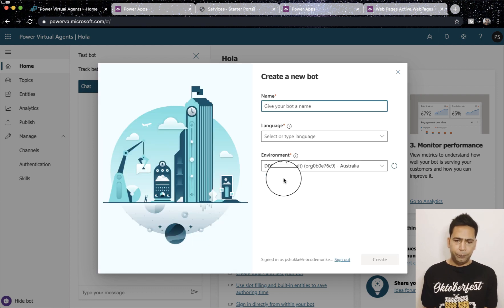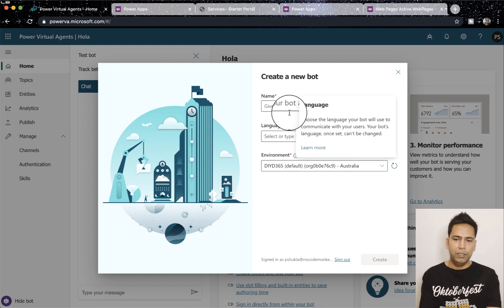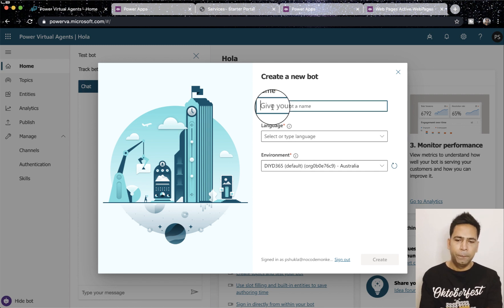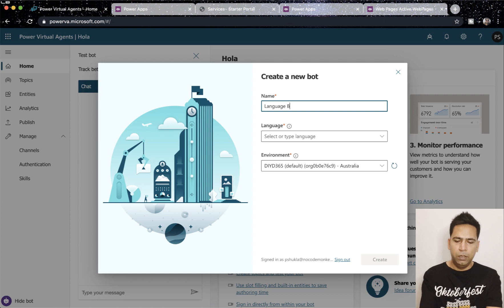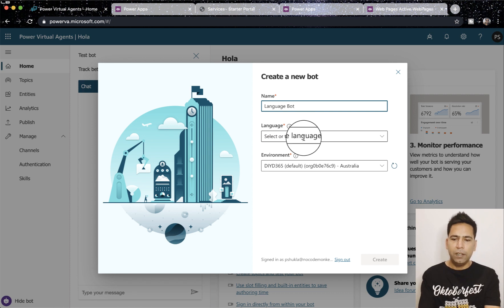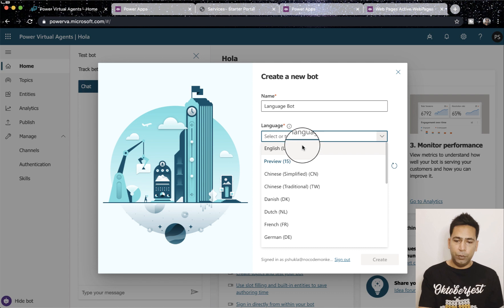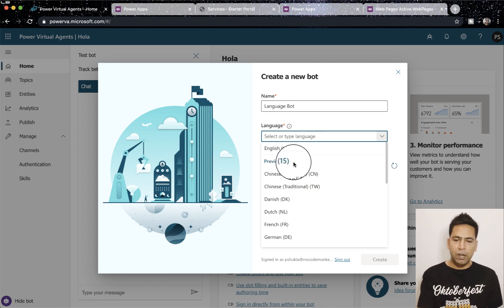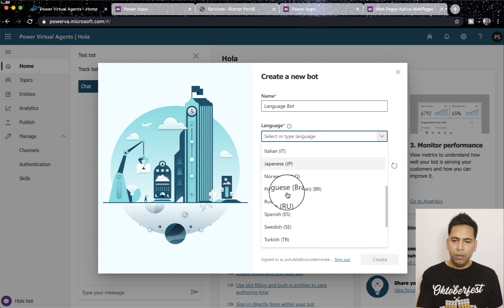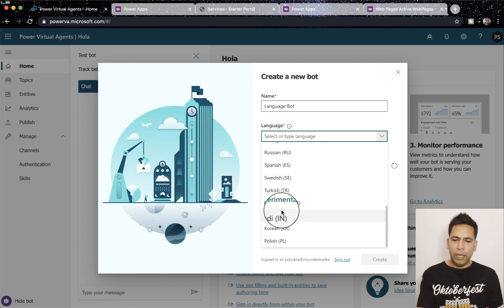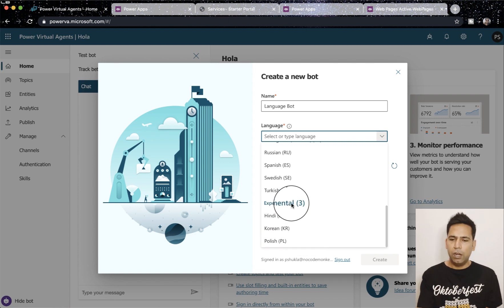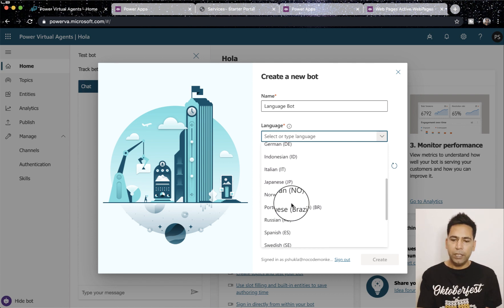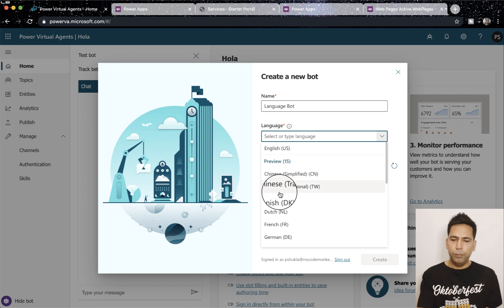Then it asks you to select language. Now you can see there are 15 languages in preview and three in experimental, so Polish, Korean, Hindi they are in experimental stage while the rest are preview.